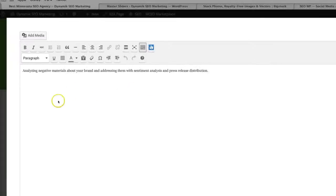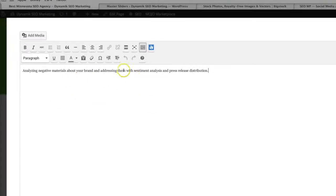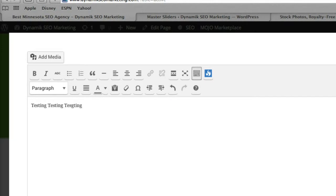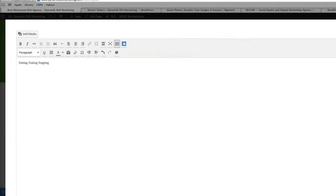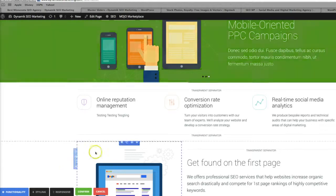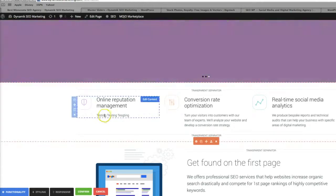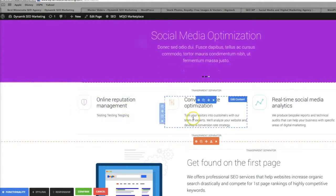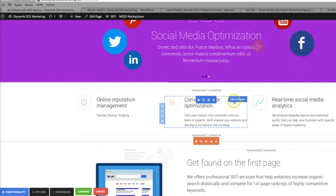And then this is going to open up what looks like a word document where you can actually edit the content in here. So we will just say right now, testing, testing, testing, and click confirm. And we just edited that text right there to say testing, testing, testing. So it's really easy to just go ahead and you hover over, you click edit content.